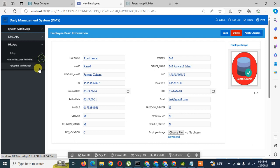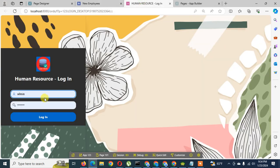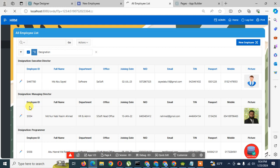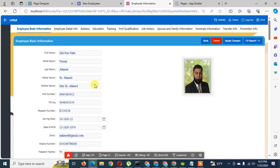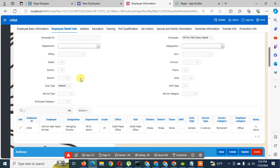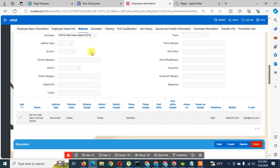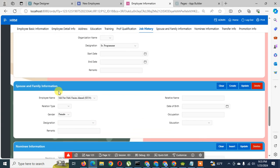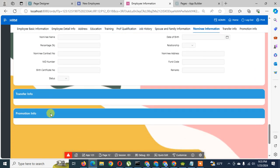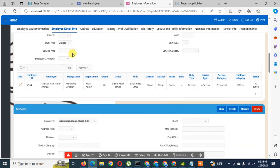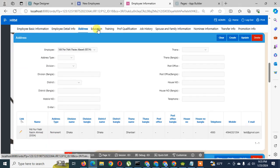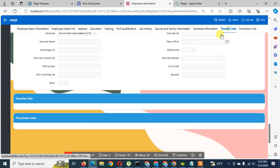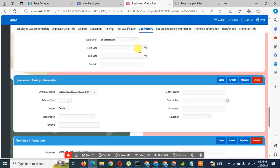In the same way we can create more detail pages through the link of this master data. This is our preview. When I click on this application, you can see: this is the first master page, then this is the second detail page, then the address portion, the education portion, training portion, professional qualification, job story, spouse and family information, nominee information, transfer story, and promotion history. Each region you can access by clicking, and it will scroll through — that's the scrollable main page preview.